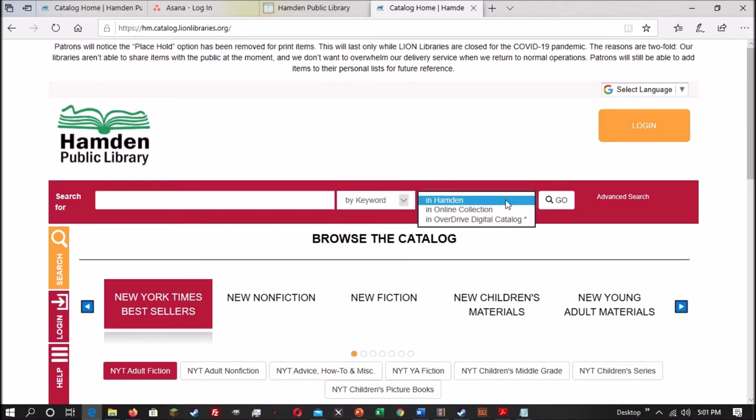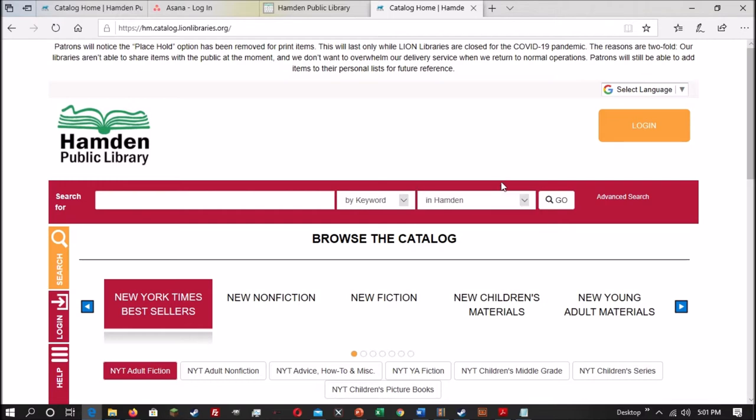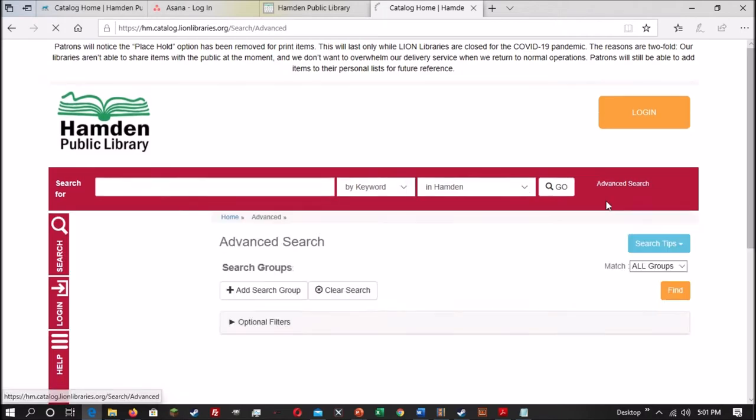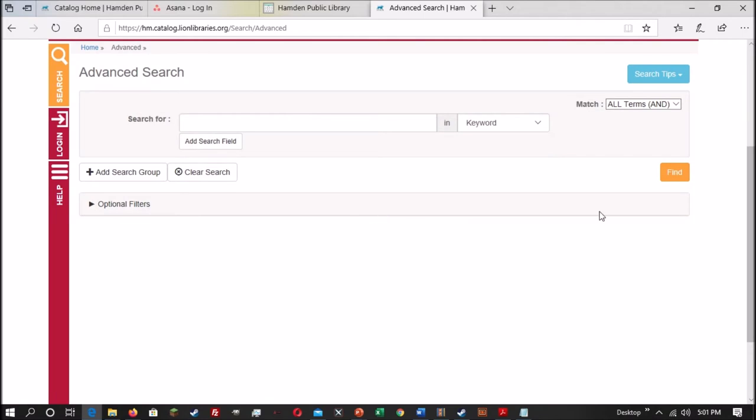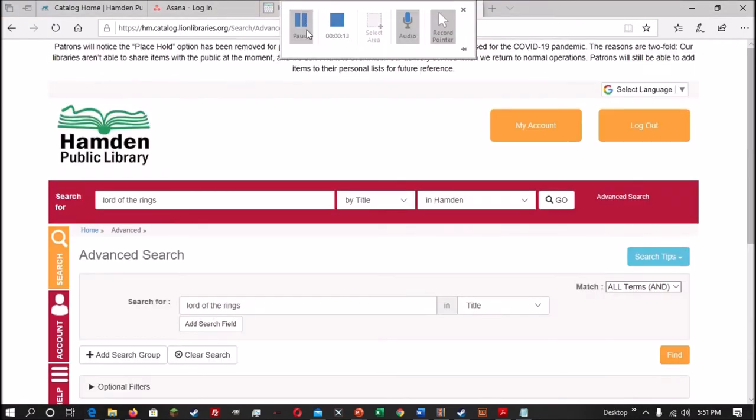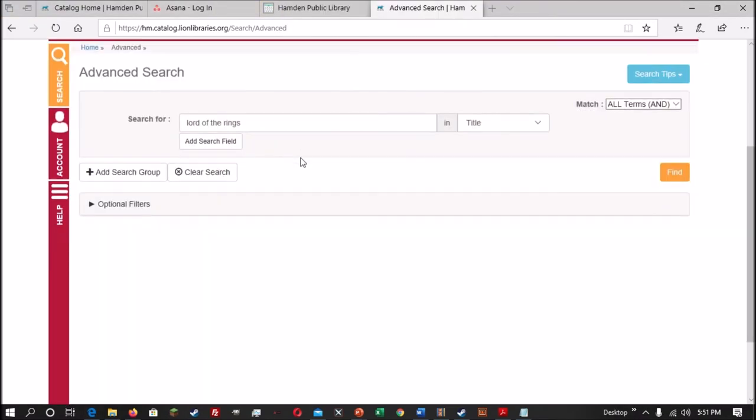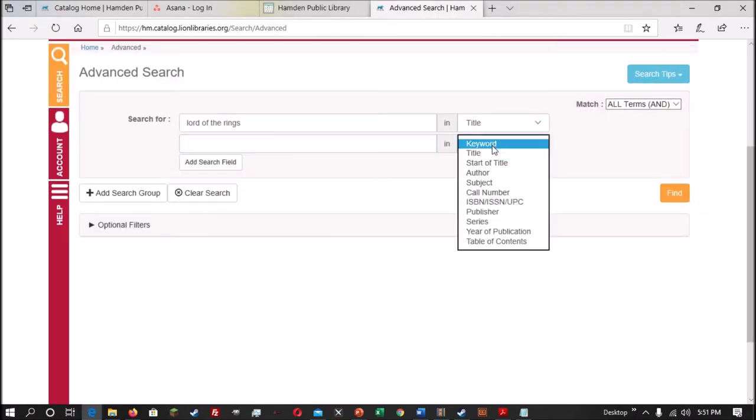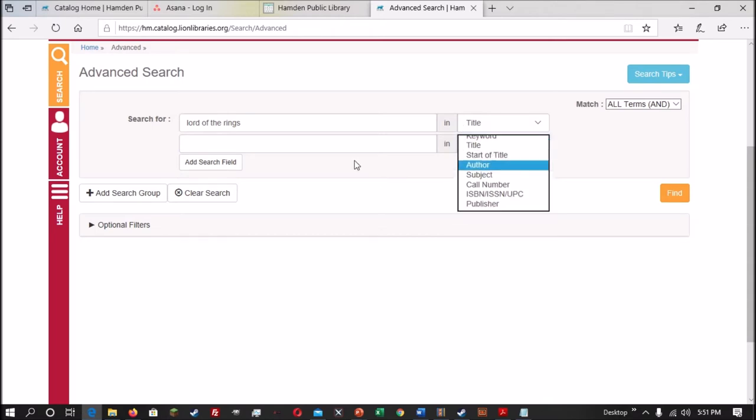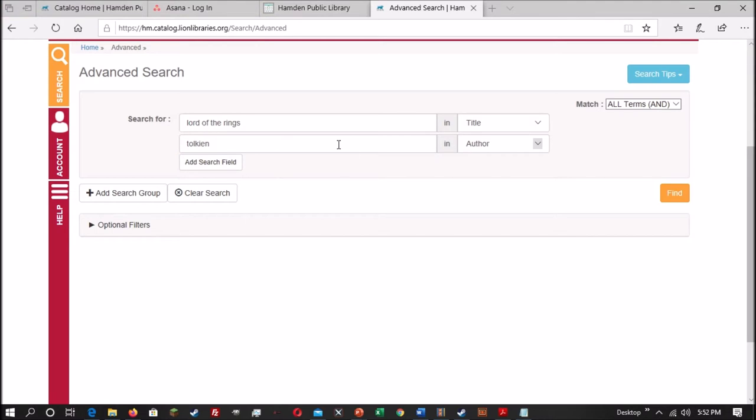The rightmost box contains where you're looking for the information. Are you looking for it in the Hamden Public Library or in the online collection? The online collection will search for ebooks and audiobooks. For those of you who want to have a more structured search, you can also use the advanced search button, which opens up a lot more options. An example would be using multiple fields to search for both the title and the author at the same time.